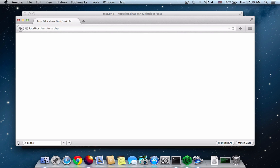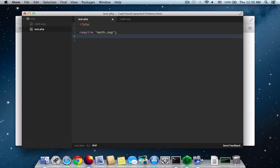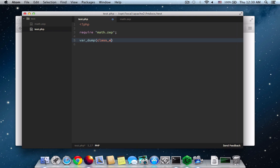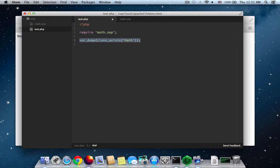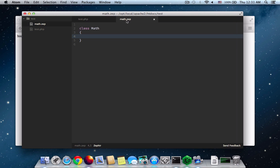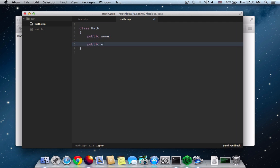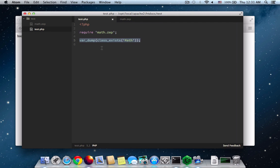But I'm not 100% sure that it works. So let me var dump whether the class math exists. And I should be able to see true here. There you go. The class exists. So let me get more functionality here. Let me put sum as a public variable and other again. So this one needs to change a little bit.